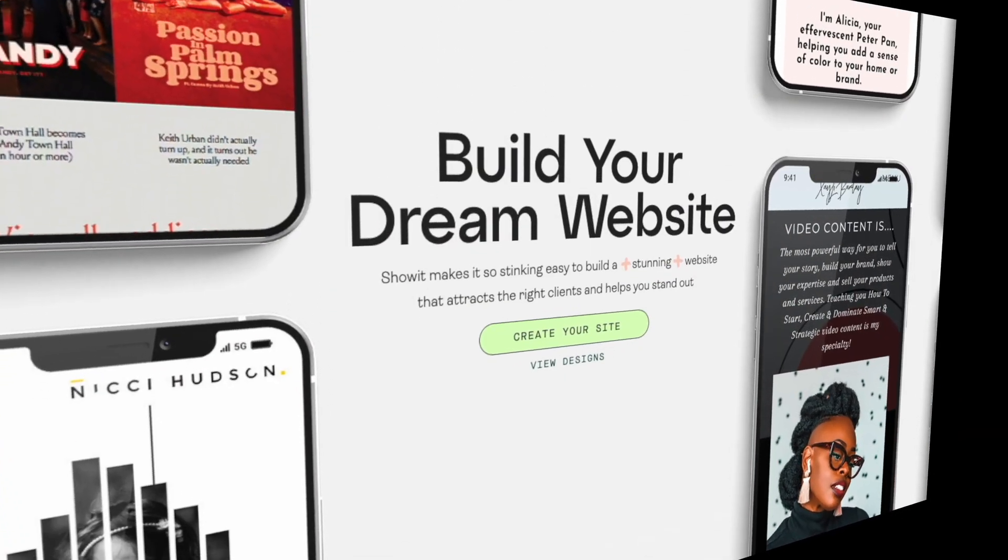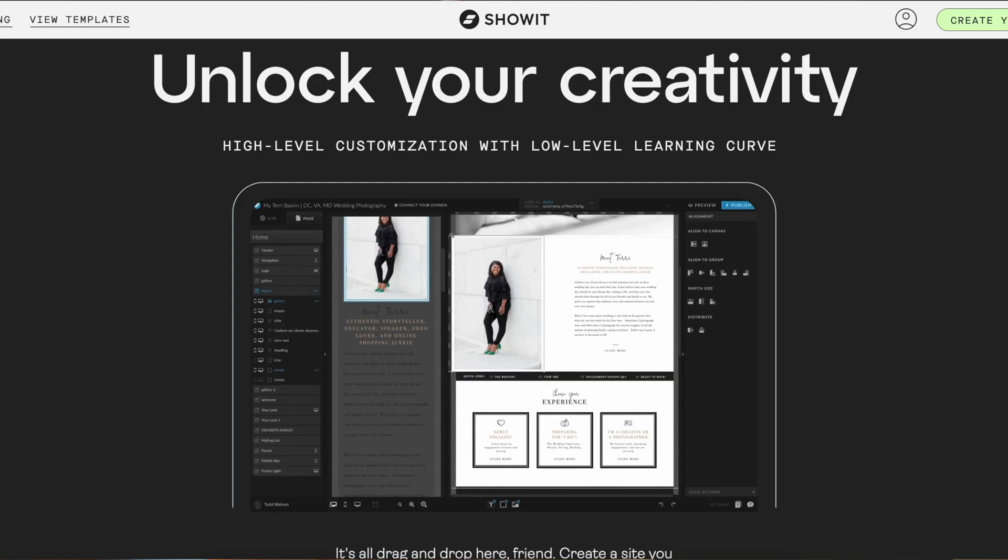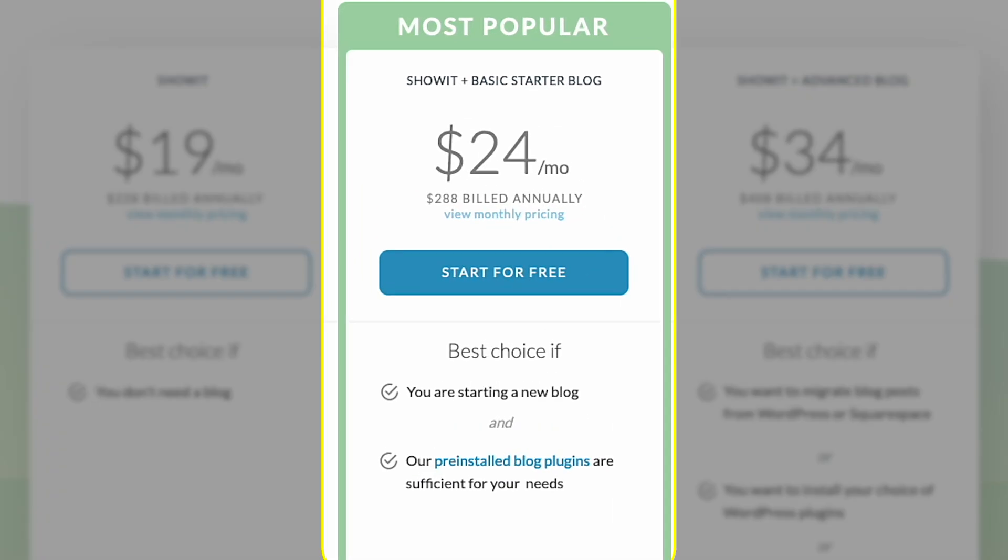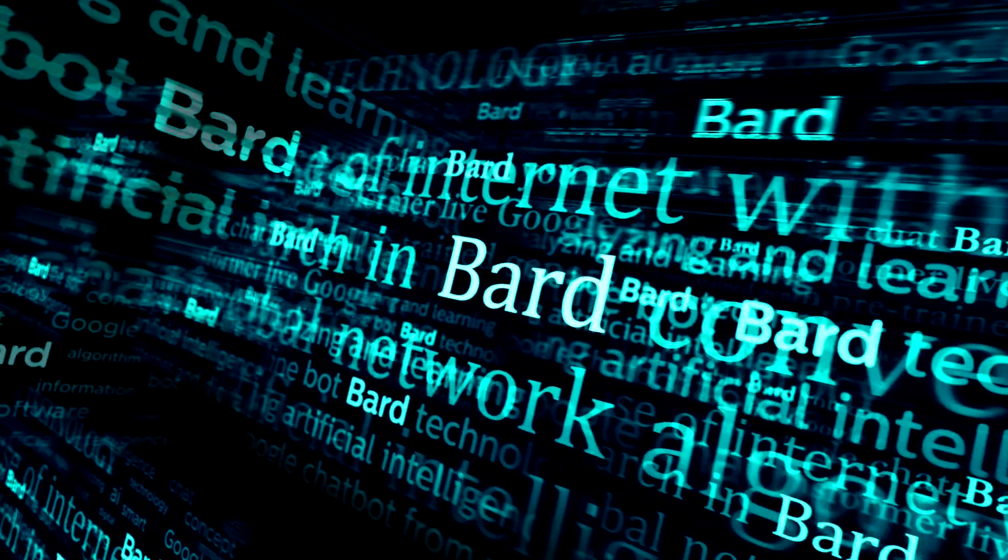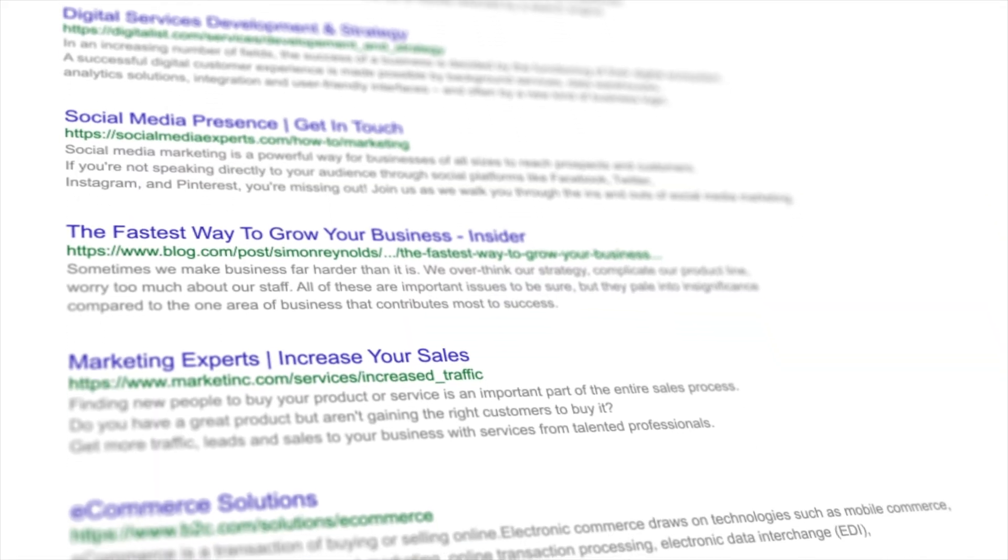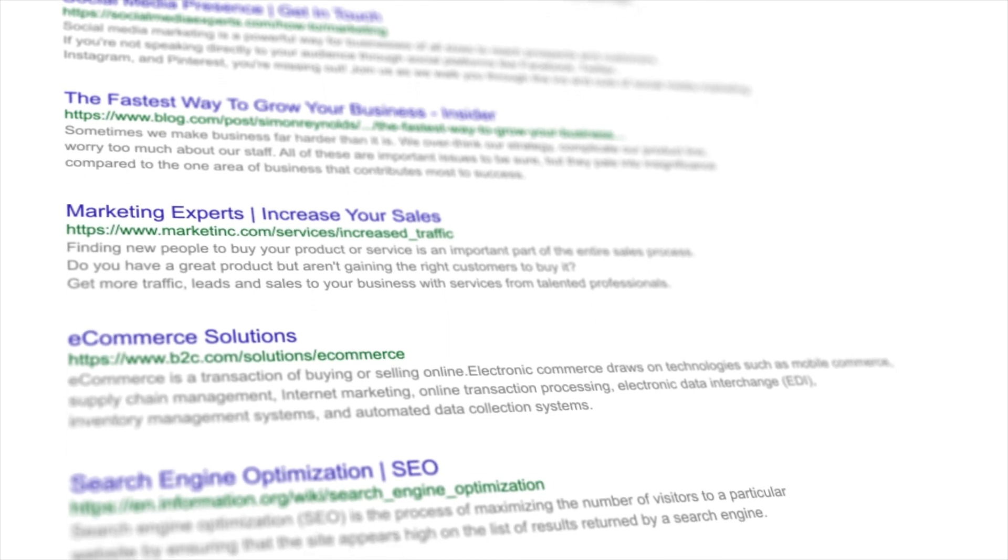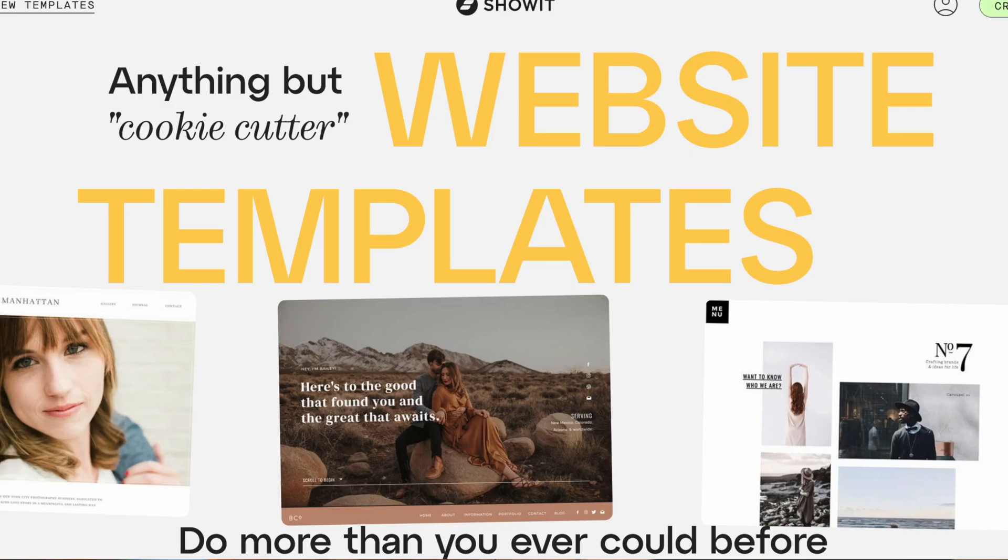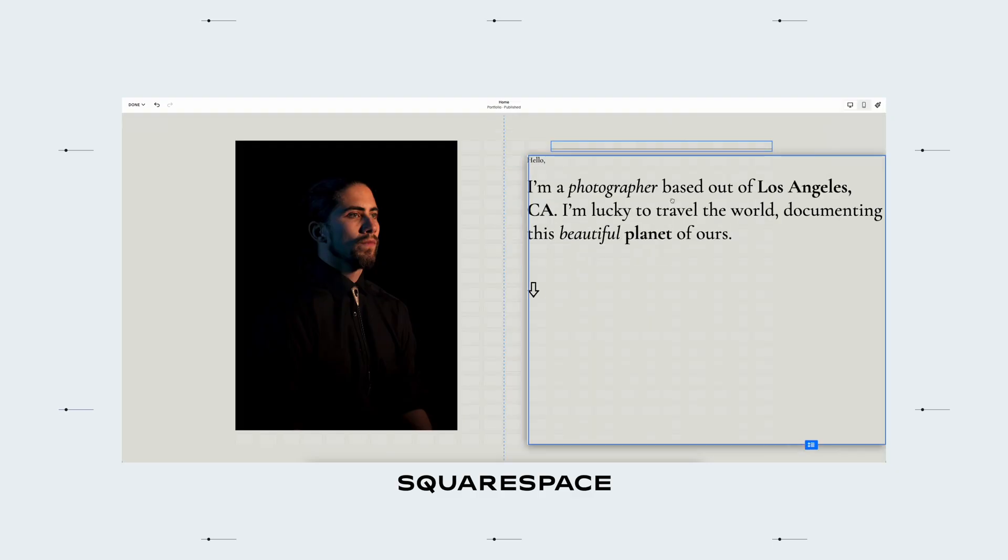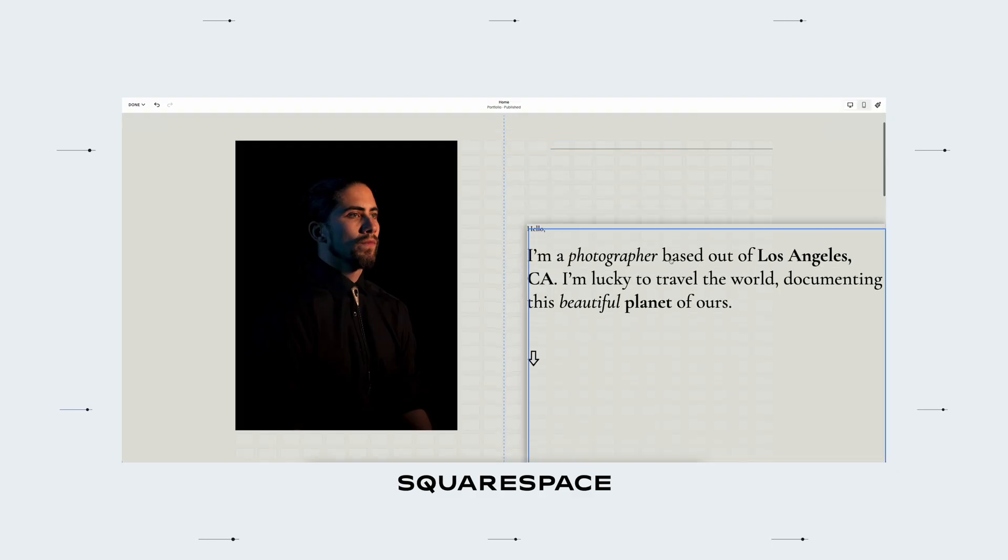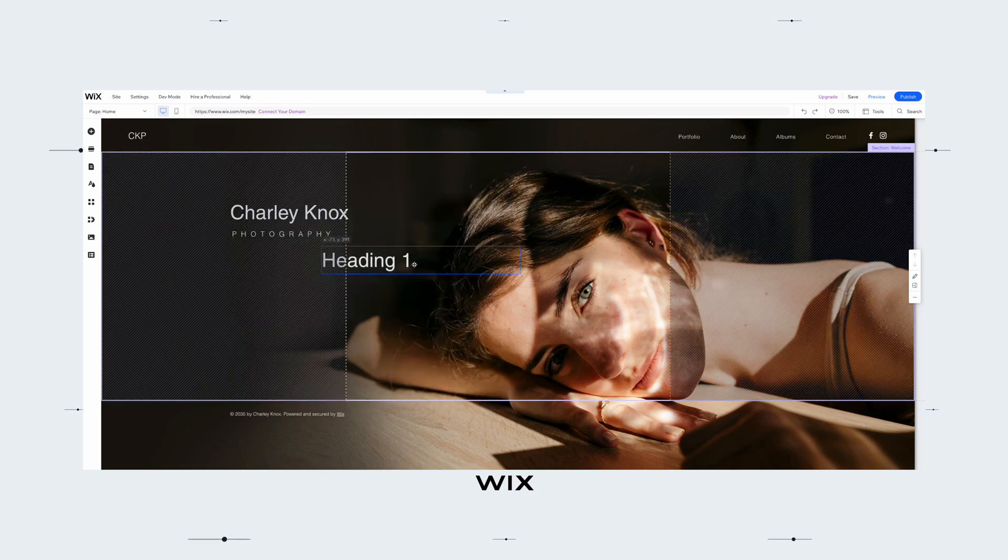So I built my websites with ShowIt which is a drag-and-drop platform like Wix and Squarespace. ShowIt has three types of subscriptions but the one I recommend is the ShowIt plus Basic blog one because most people who buy website templates want a blog attached to them and that's because blogs drive traffic to your website. All the words you type into a blog are picked up by Google search and they help rank your website higher in the search results.